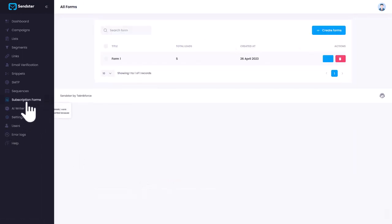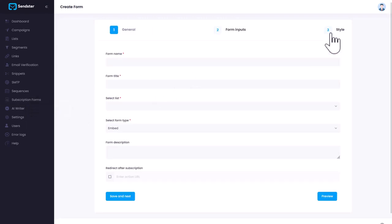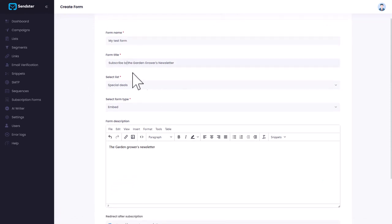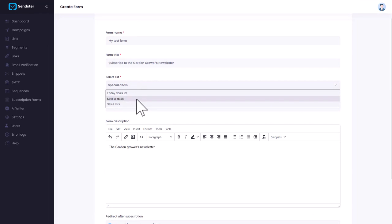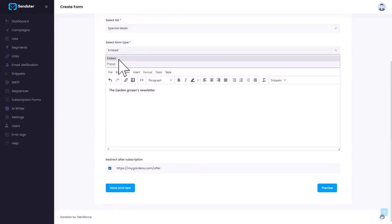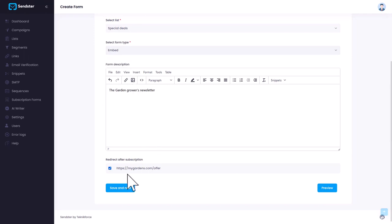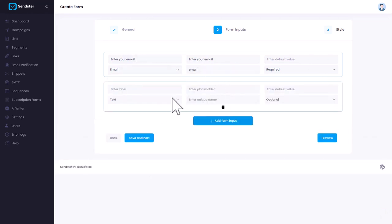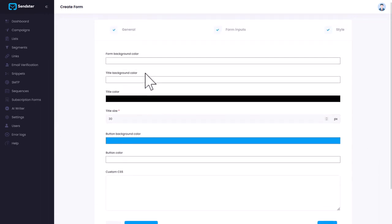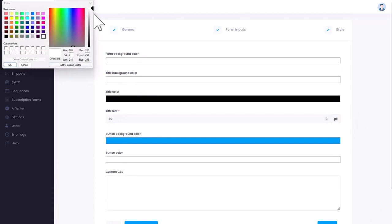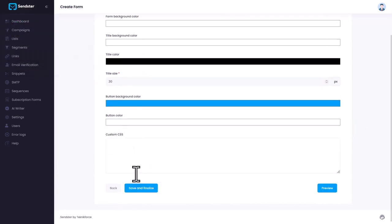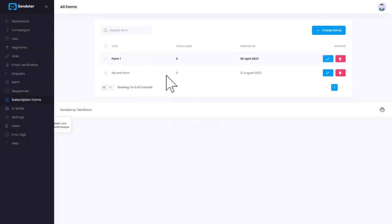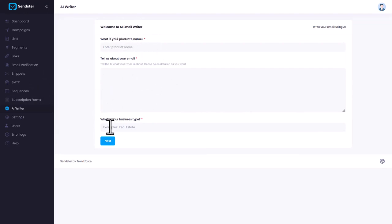You can also grab more leads using the subscription form. So if you click on create forms, you can give some details over here. Let me just fill them now. Alright, to save time, I have filled it. Things like the form name, you can have a form title, you can select exactly what list you wanted to connect to, and you have either embeddable or pop-up forms. You've got both. Give it a description if you want to. If you want to redirect a person after subscription to some other location, put in that, click on save and next, and then you can select exactly what fields you want to take. So if you want to take only email, it's already there. If you want to have other fields like name, you can add that too. Click on save and next, and you can even put in the form color, title, background color, whatever you want. If you want to put in custom CSS, that's possible too. Save and finalize, and you will have a ready form that you can embed in your websites, and grab leads no matter where you are. You've already seen the AI Writer in action. It's a powerful feature that will help you write your emails in minutes, not hours.